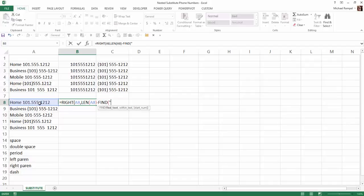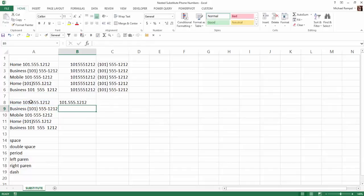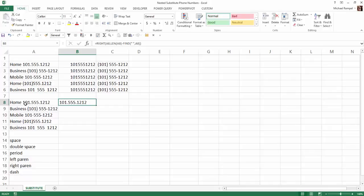Within what text is going to be this text here. We'll close that. That's the FIND function. Close that. Hit enter. And you can see I've now stripped off home because we've taken all the characters to the right and then subtracted from that all the first part up to and including the space.